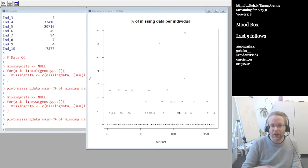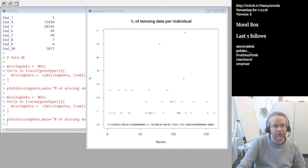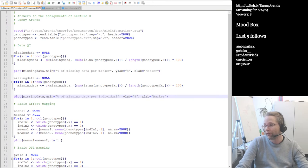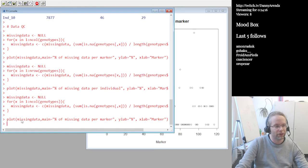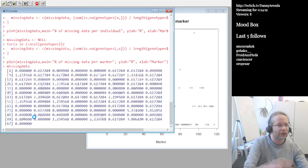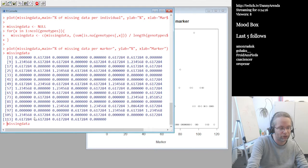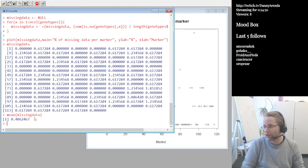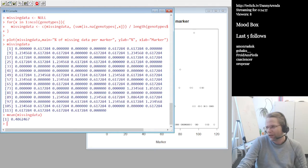The next part asks us to calculate the average percentage of missing data in the genotype matrix. That's straightforward: once we have the missing_data vector from the per-marker loop, we just run mean() on it. The result is about 0.4% missing data on average — really good for genotyping. This is what you'd expect, because nowadays SNP chips are quite accurate at determining genotypes.